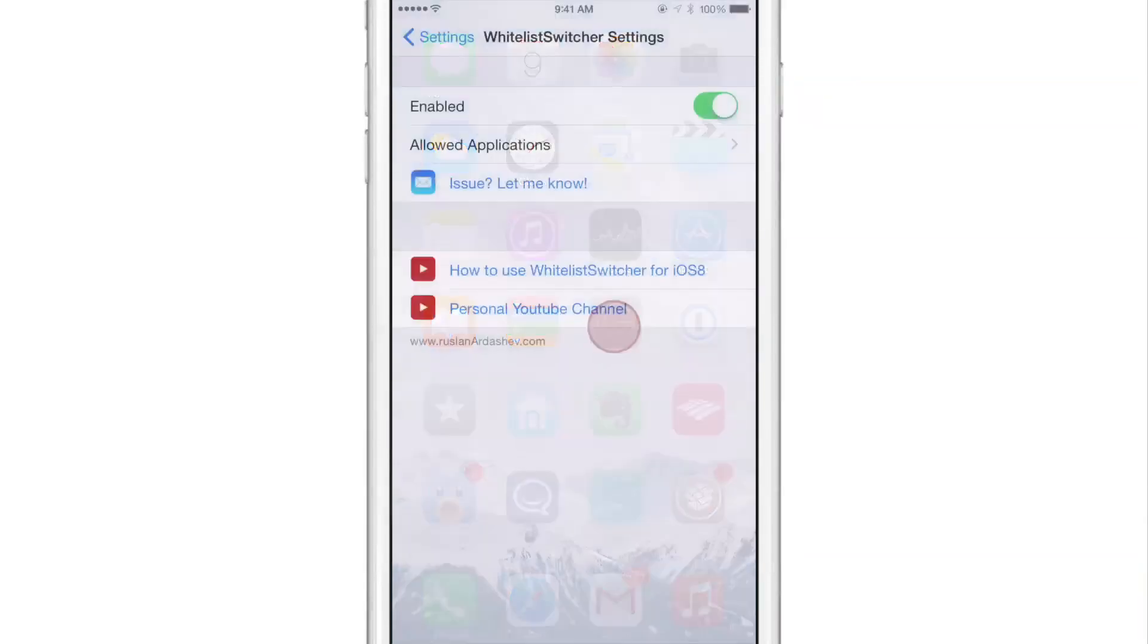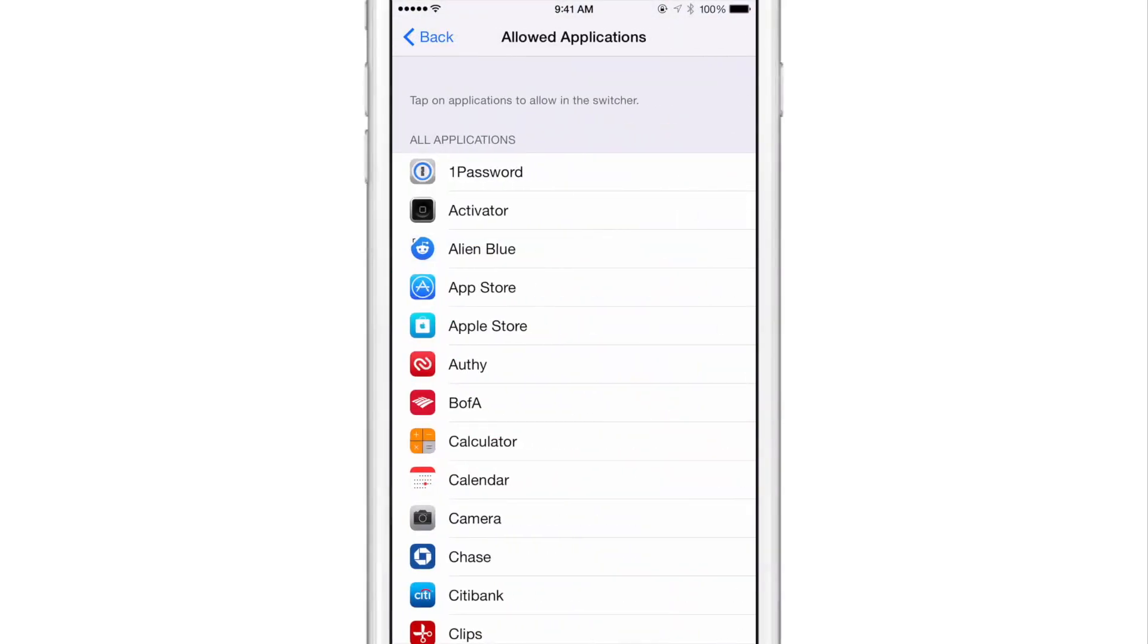Now let's go to the settings again and let's go to allowed applications and let's start enabling certain applications and whitelisting those apps so that they appear in the app switcher. So I have three there, that should be enough.